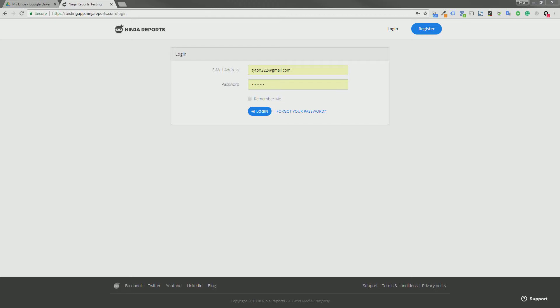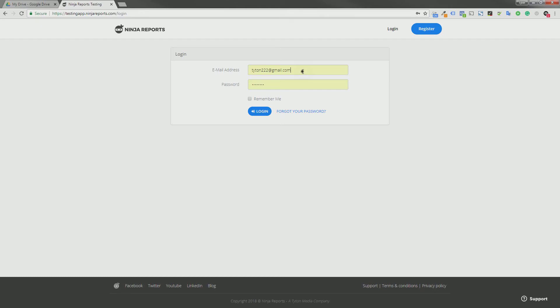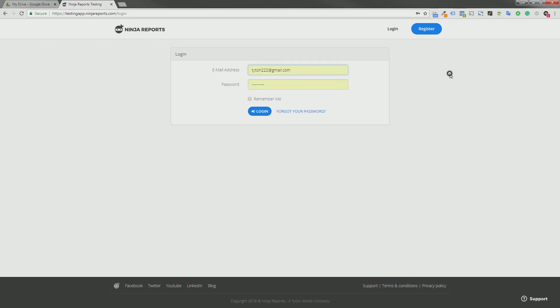So in order to test this, you can go to testingapp.ninjareport.com/login. I've pasted all this information in the app submission details if you want to simply copy it, but you can log in using titan.t222@gmail.com and the password is 'password'.